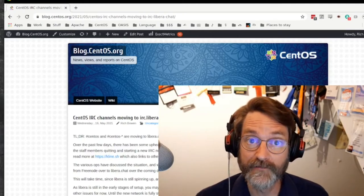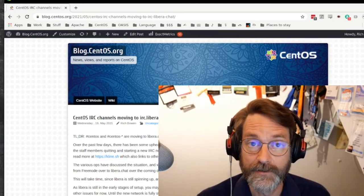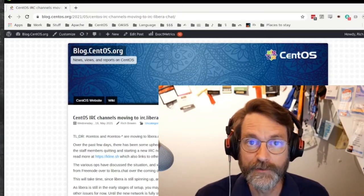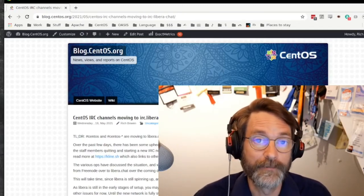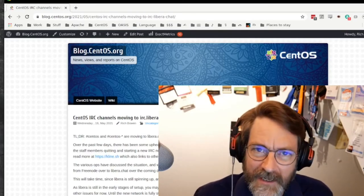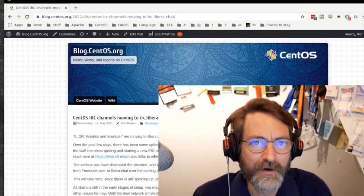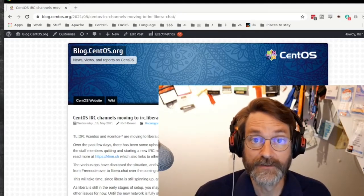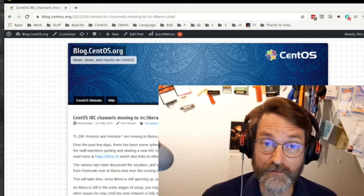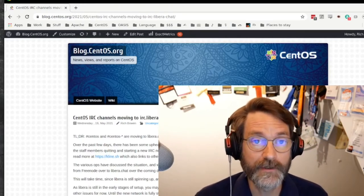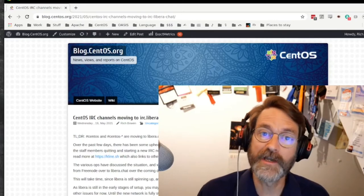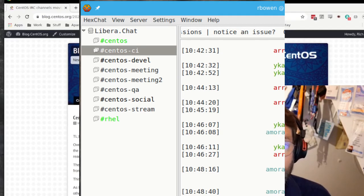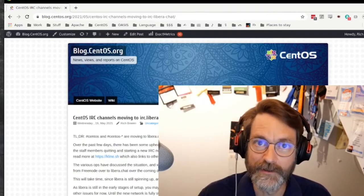If you participate in any of our IRC channels, you need to know that we have moved those from Freenode to the new libera.chat platform. I'm not going to go into a lot of the details about what happened on Freenode — you can find out in your favorite search engine. Suffice it to say that we felt that moving over to Libera would be the right move for our communities, and so any of the channels that you were participating in on Freenode have now moved over to libera.chat, and we look forward to seeing you there.